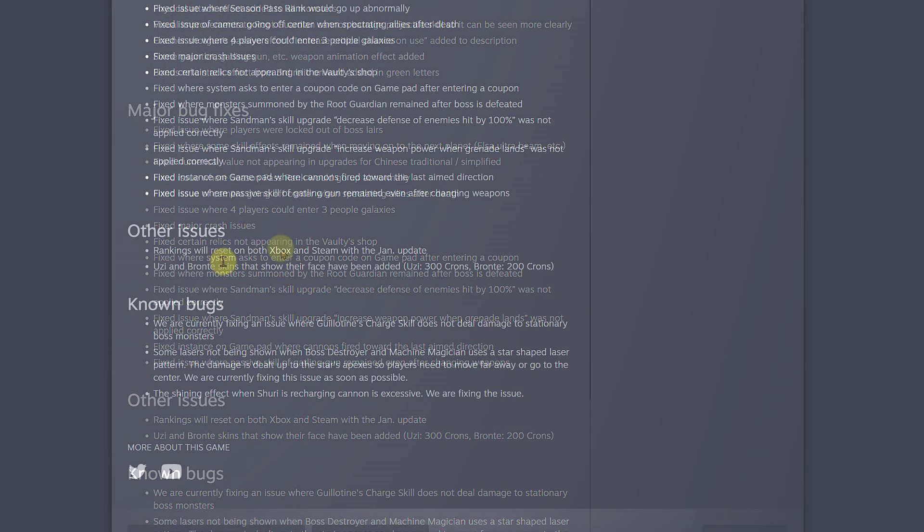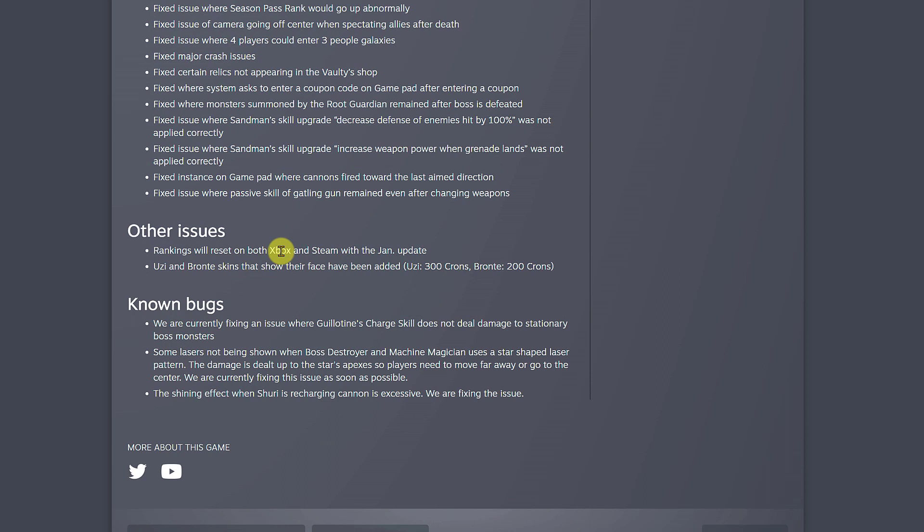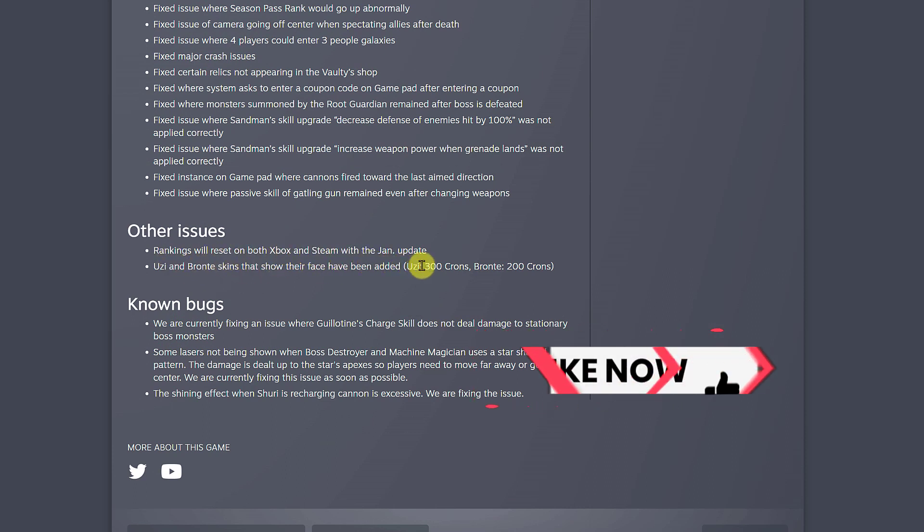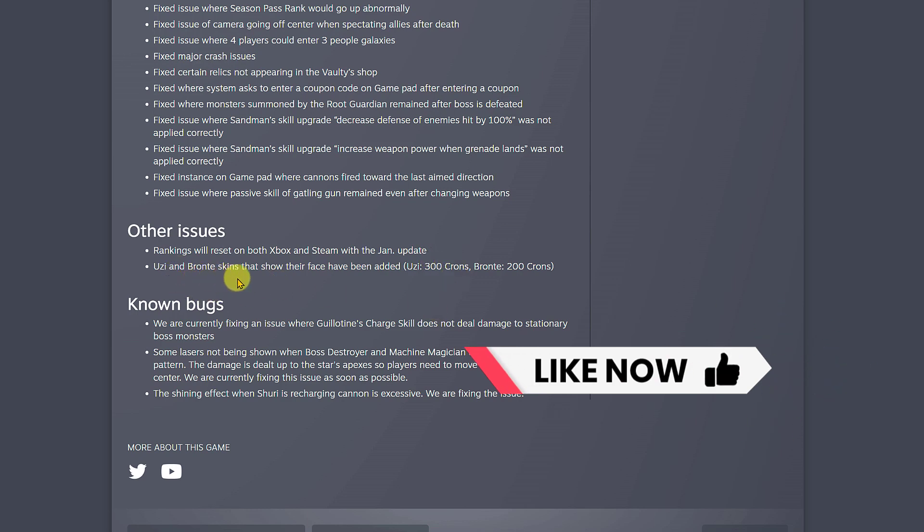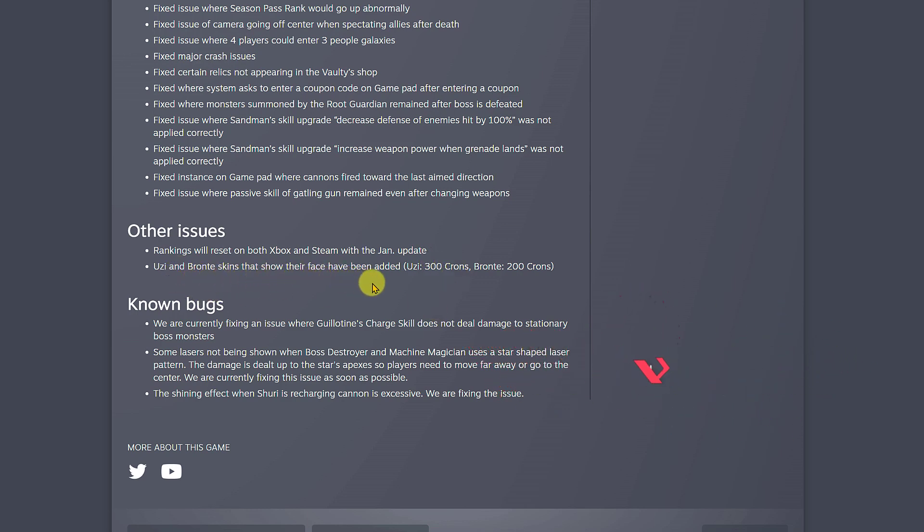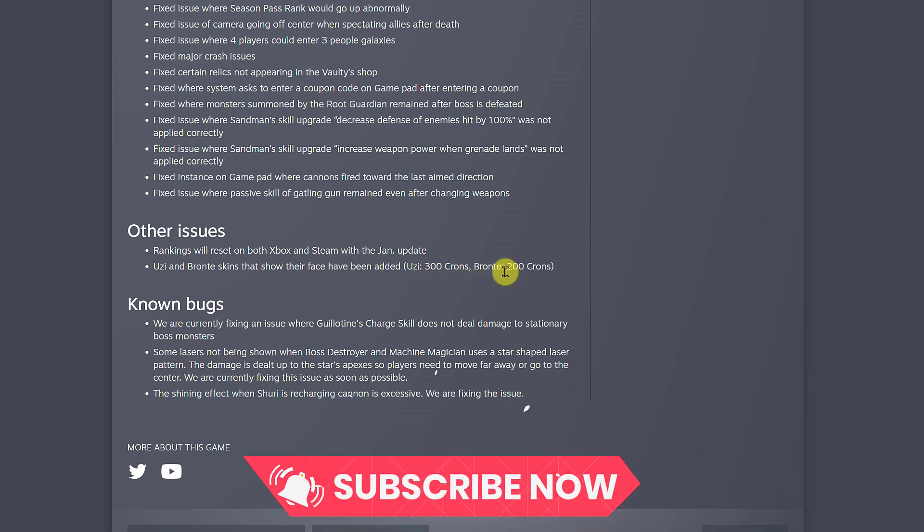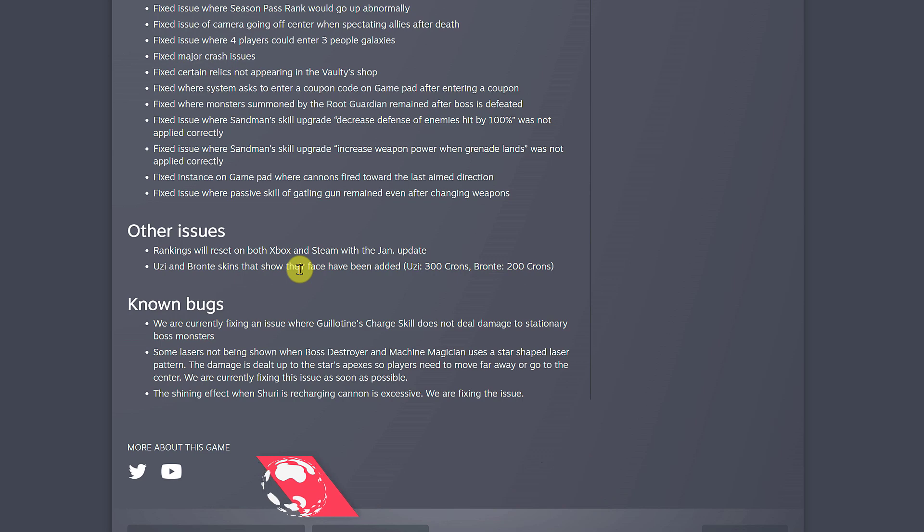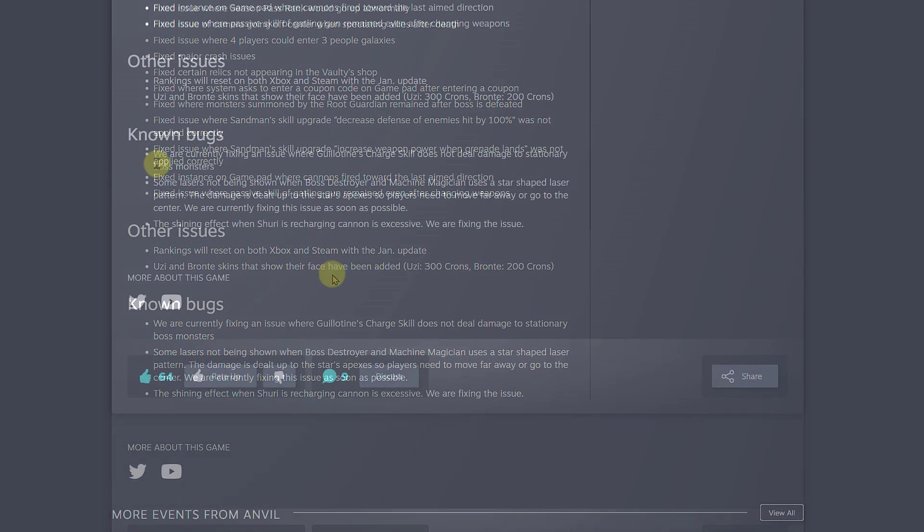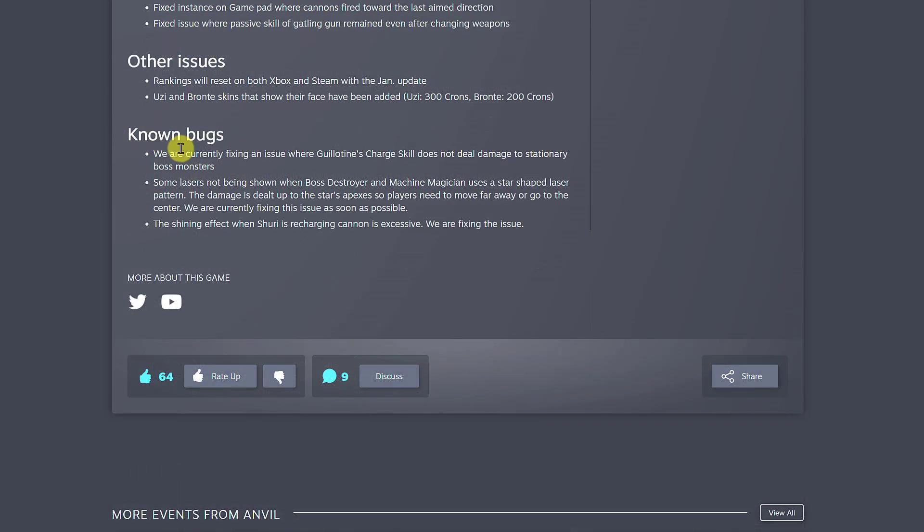There are other issues they talk about. Rankings will reset on both Xbox and Steam with the January update. They also say Uzi and Bronte skins that show their face have been added. Uzi is 300 coins and Bronte is 200 coins. If you like to see the face of these girls, then you can pay 300 or 200 coins to see them. It's a good addition to the game.